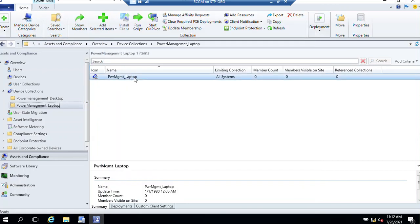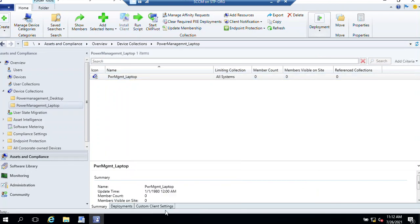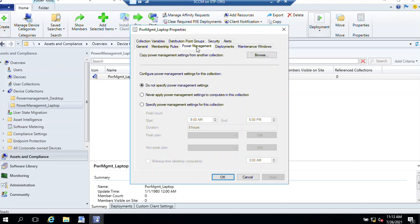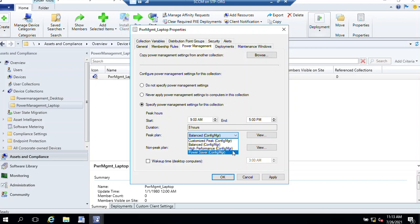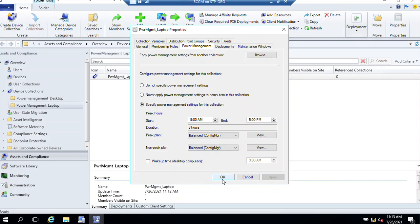Just right-click on that Power Management, choose Properties. Click on Power Management. Click on Specify Power Management. From here we can schedule like 9 AM to 5 PM, duration 8 hours. For peak plan, we can use Customized, Balanced, High Performance, or Power Saver. So we use this one, then click on Apply and OK. If you want, you can make more changes as per your requirement. Click OK.